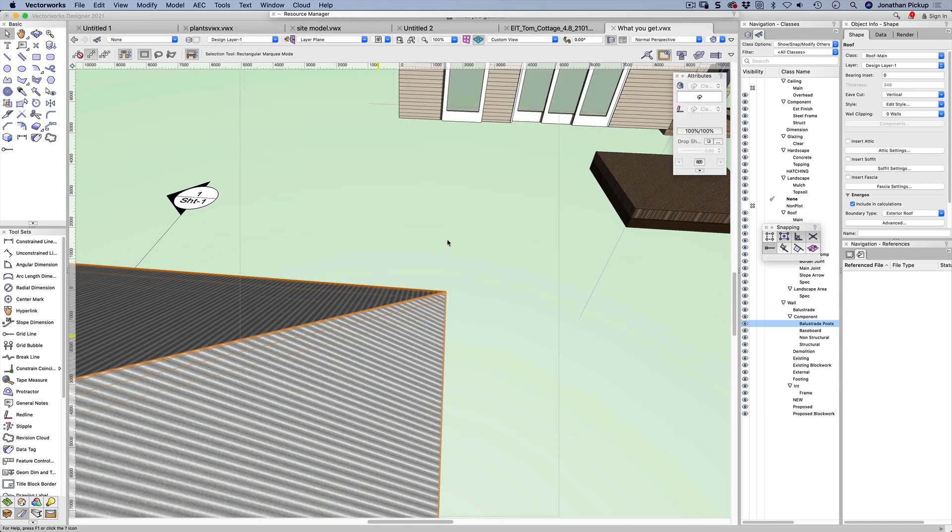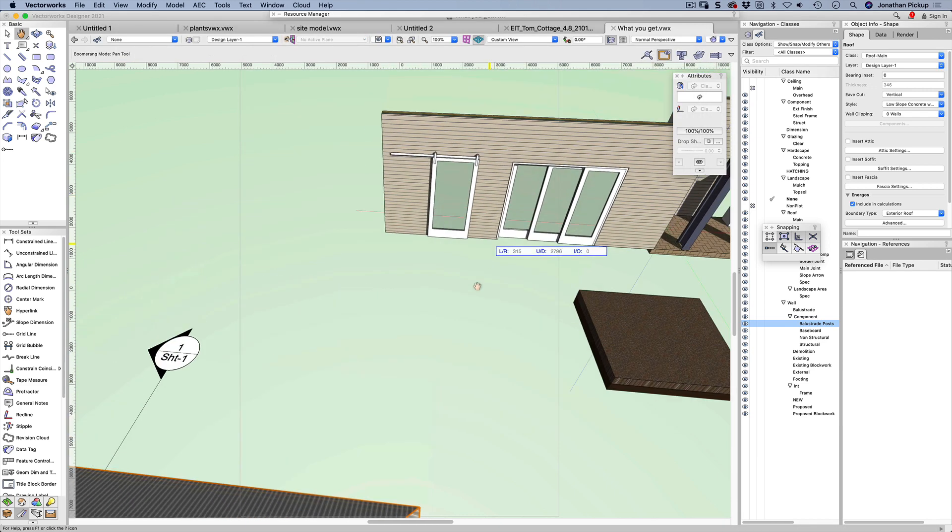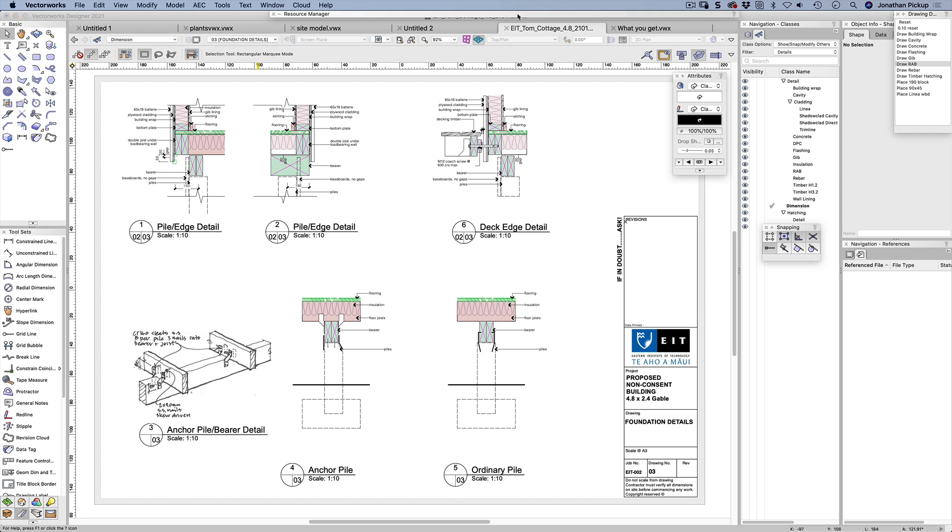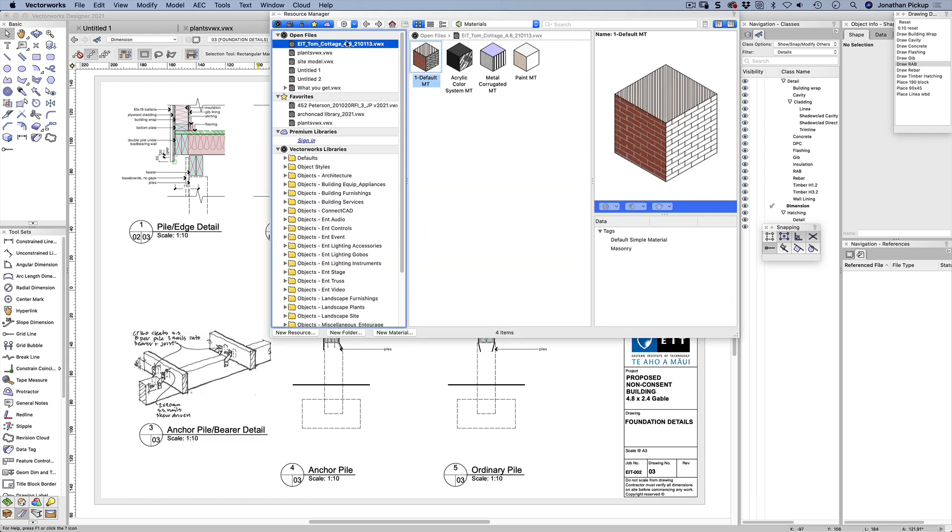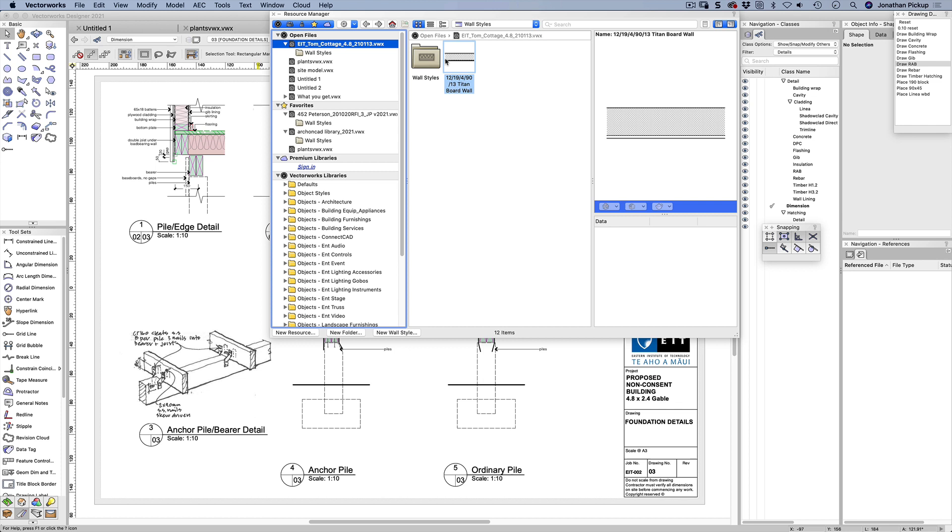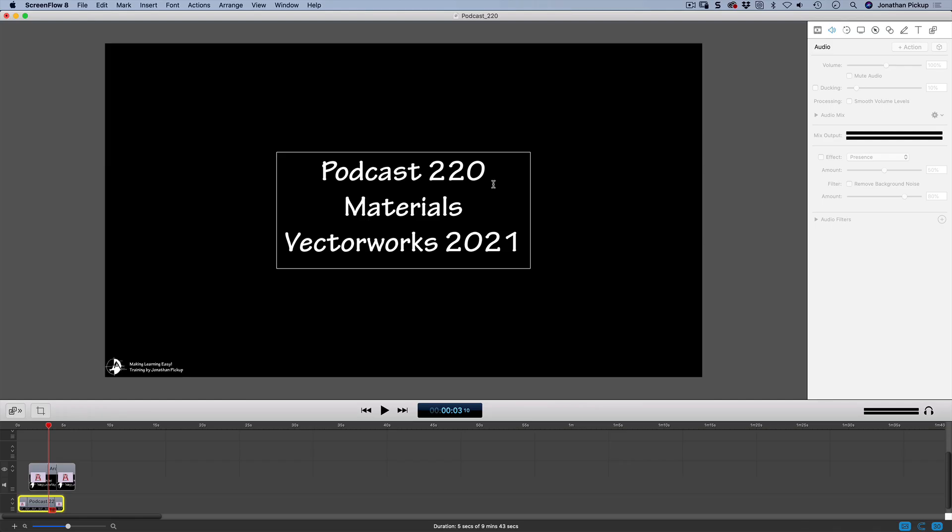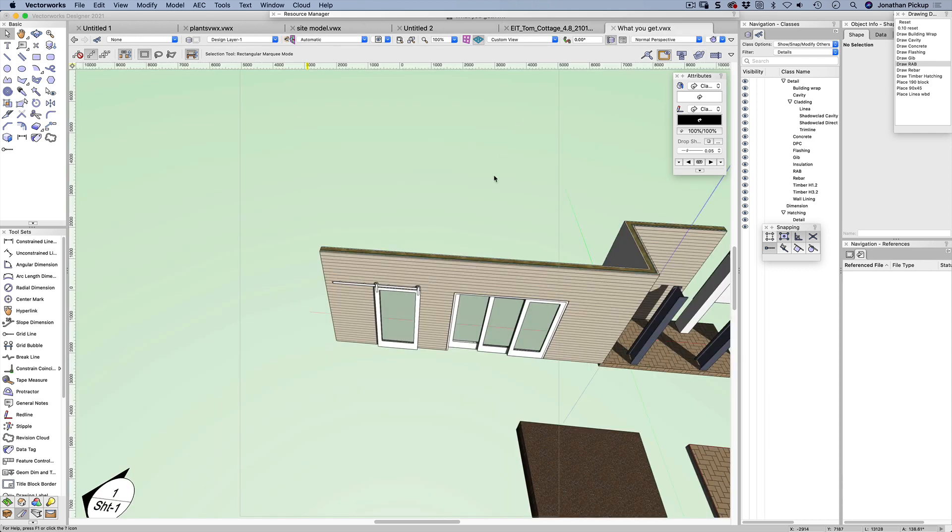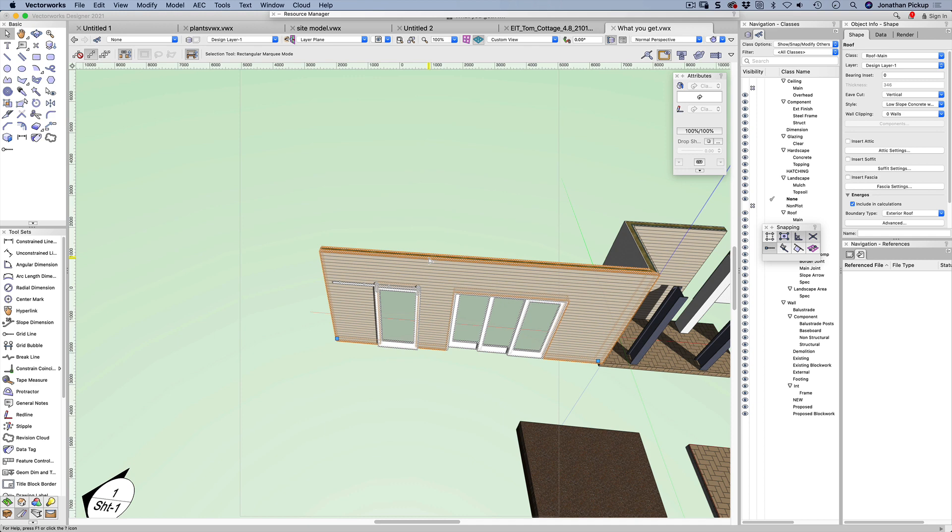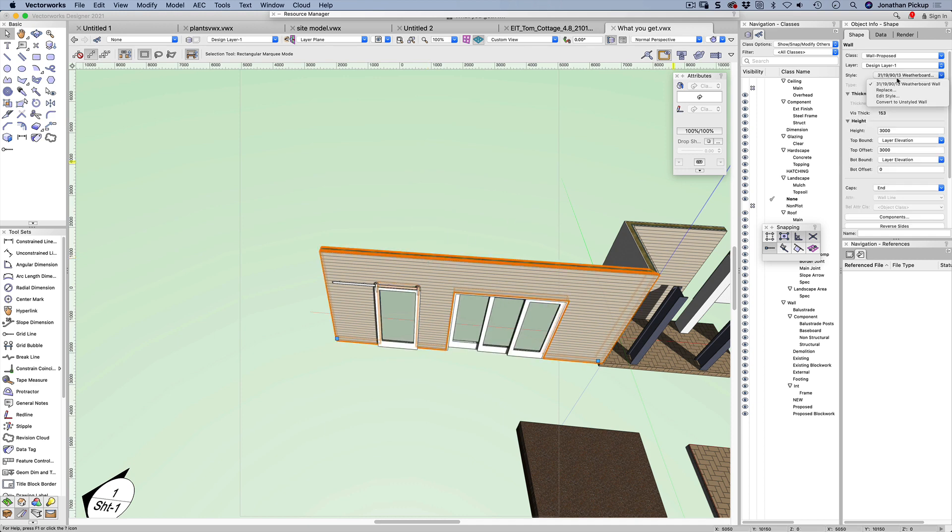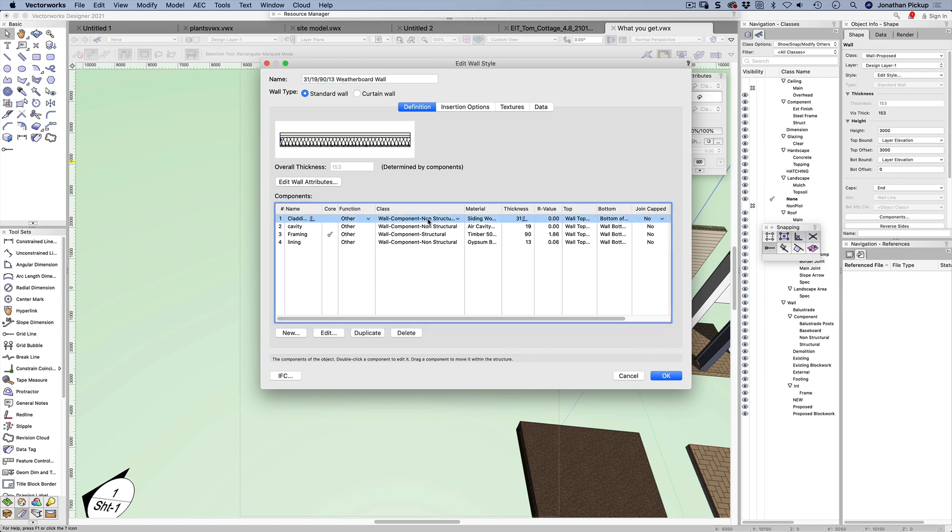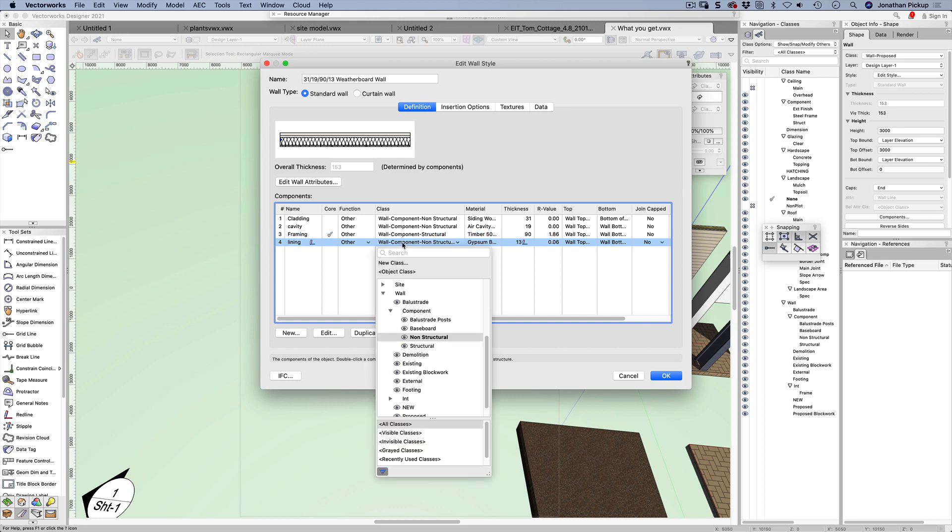Let me show you what I've done to my walls. This wall here - let's have a look at Tom Cottage because I think I've used a similar style of wall here. Let's look at wall styles - there's my Titan board wall. If I were to edit this, you would find there would be a class for this and a class for the outside. Let's go back to my file. What have I done to this wall? Let's edit my style. What you might notice is that I've now got a series of classes - almost everything's on the non-structural class except for my framing, and then I have a non-structural class for my lining.